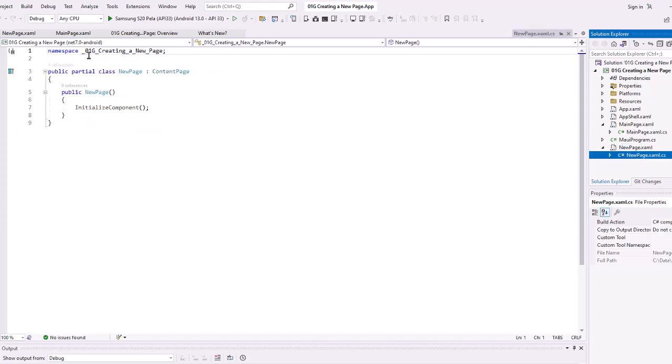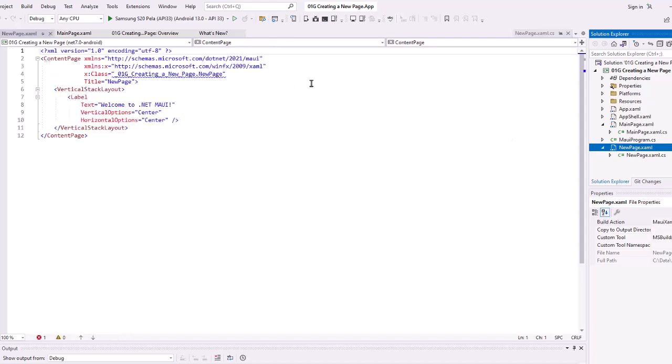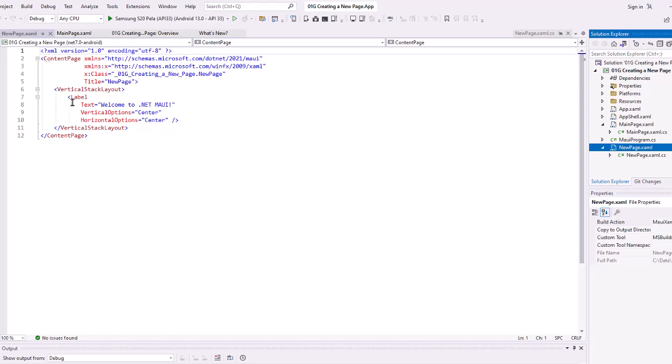And here then is our XAML file. We get our content page by default, a vertical stack layout, and simply a label that says, Welcome to .NET MAUI. Now I can begin to build out this new page and add in any XAML code that I want. I'm going to keep this very simple just for the demonstration of this video.